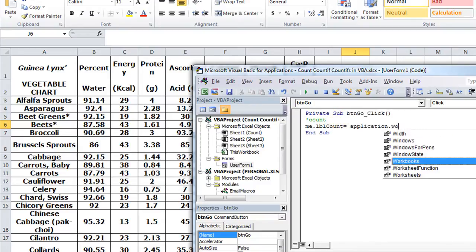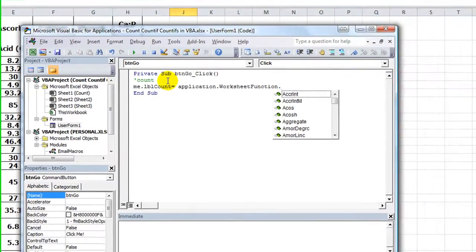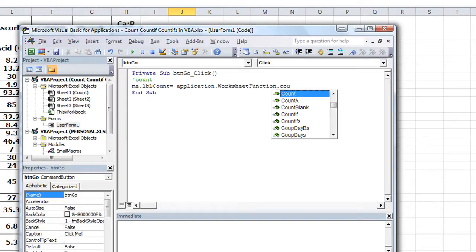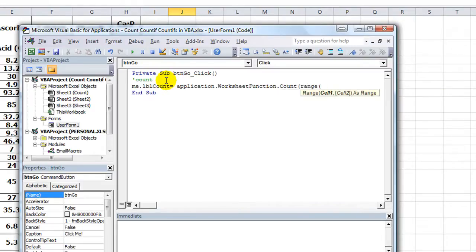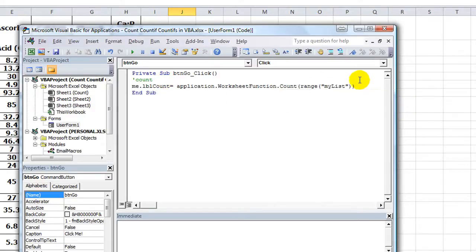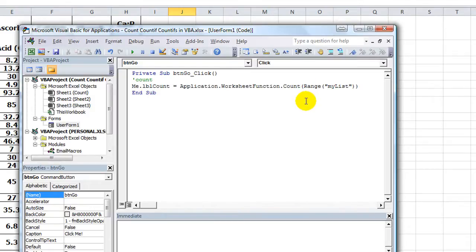...dot WorksheetFunction, Tab, dot Count. Okay, so let's hit open parentheses. And what do we want the count of? The range that's called 'my list'. This is not case sensitive, so that L right there could be lowercase. So you want the count of the range 'my list', close parentheses.